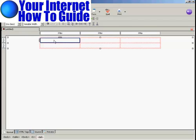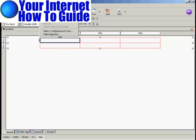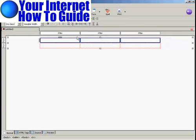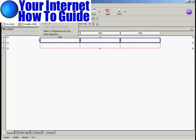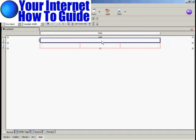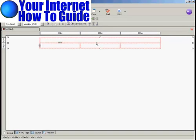To put in my headline, I need to get all these columns joined together. So I'm going to come up here to Table, Select, and Row. You can see we've now selected all of the columns in this top row. And then again, Table and Join Selected Cells. And there we go — we now have the entire top part of this table as one giant area.